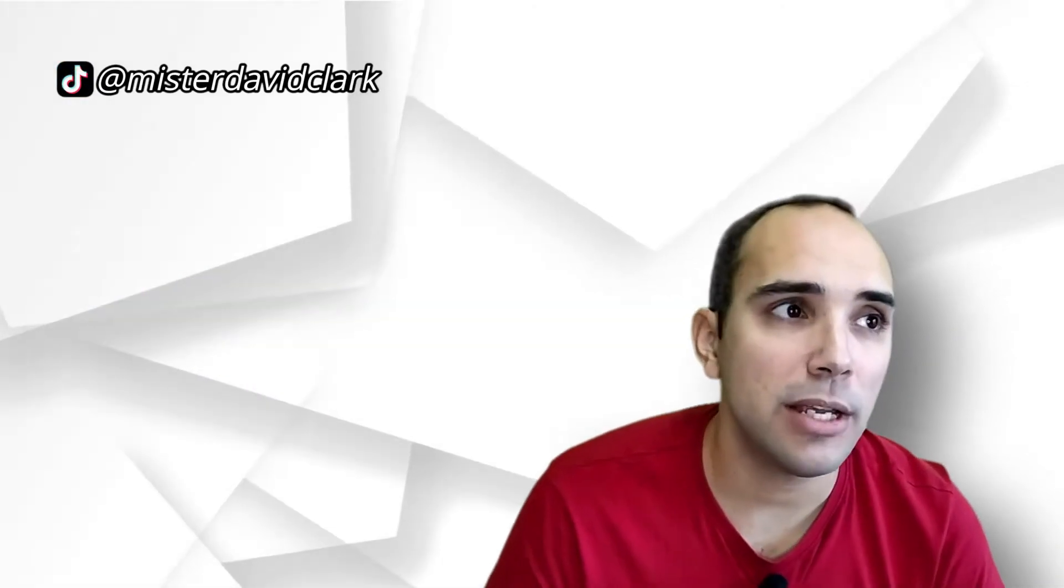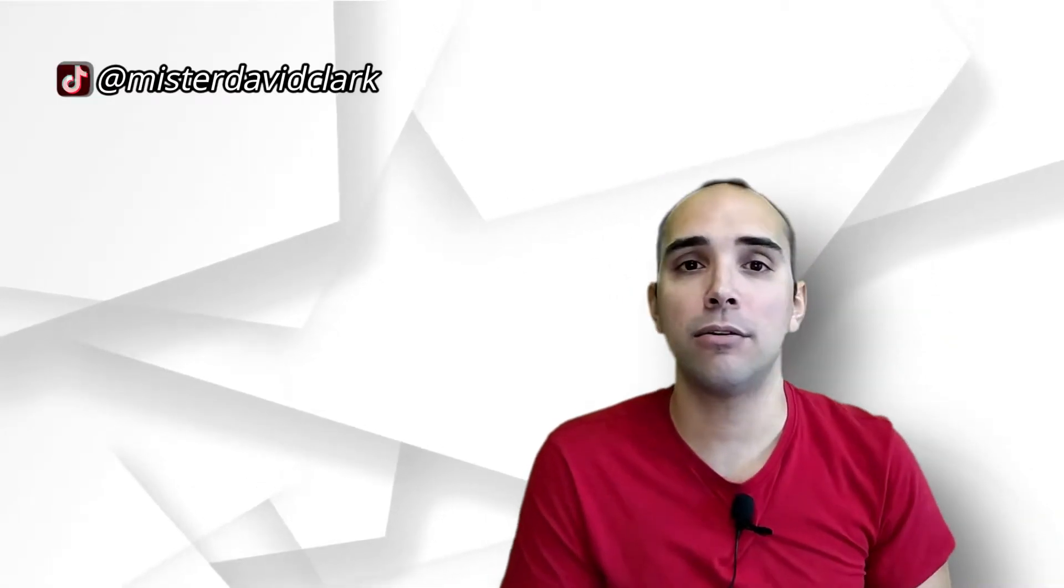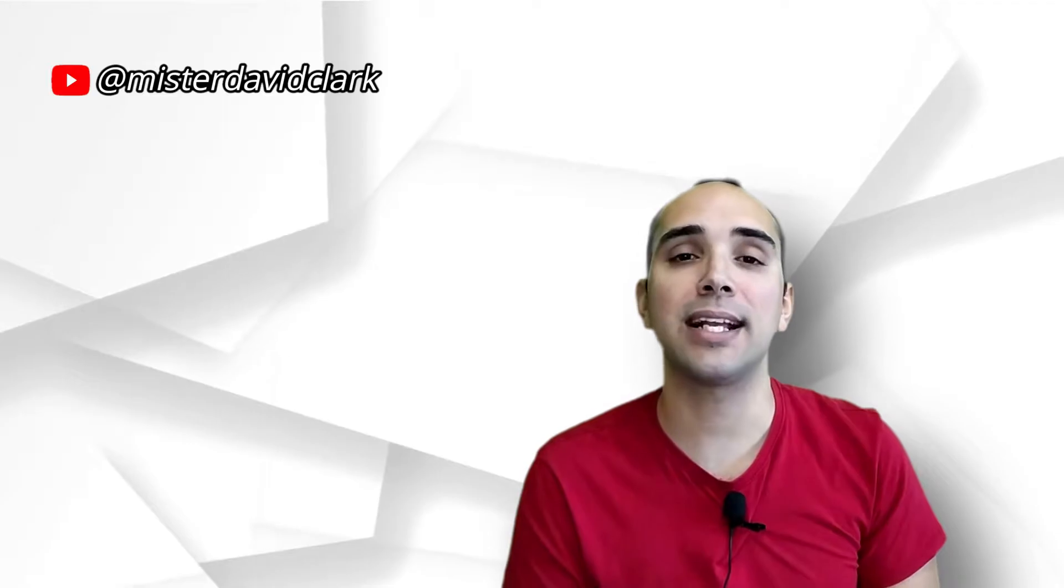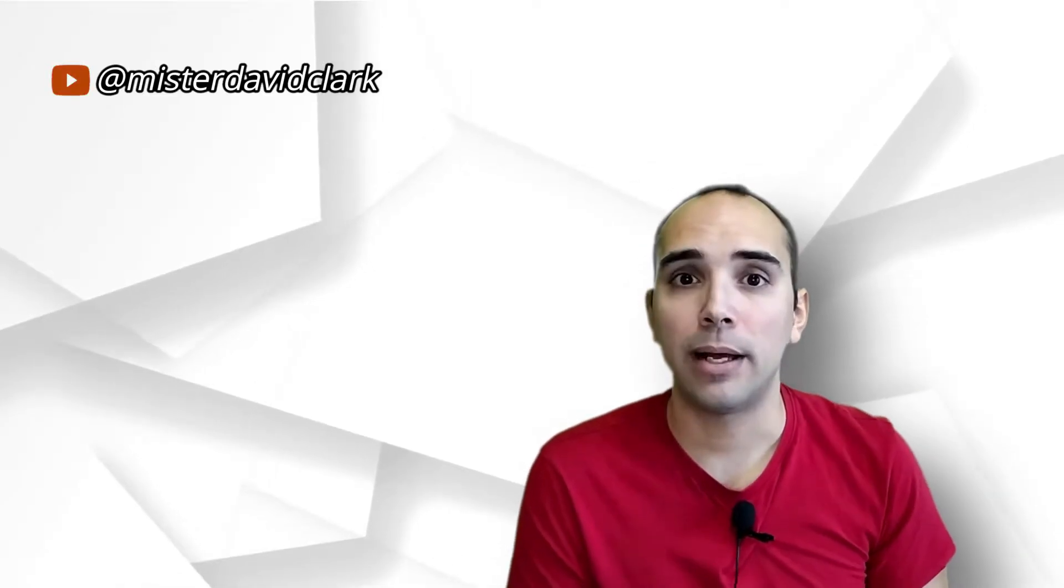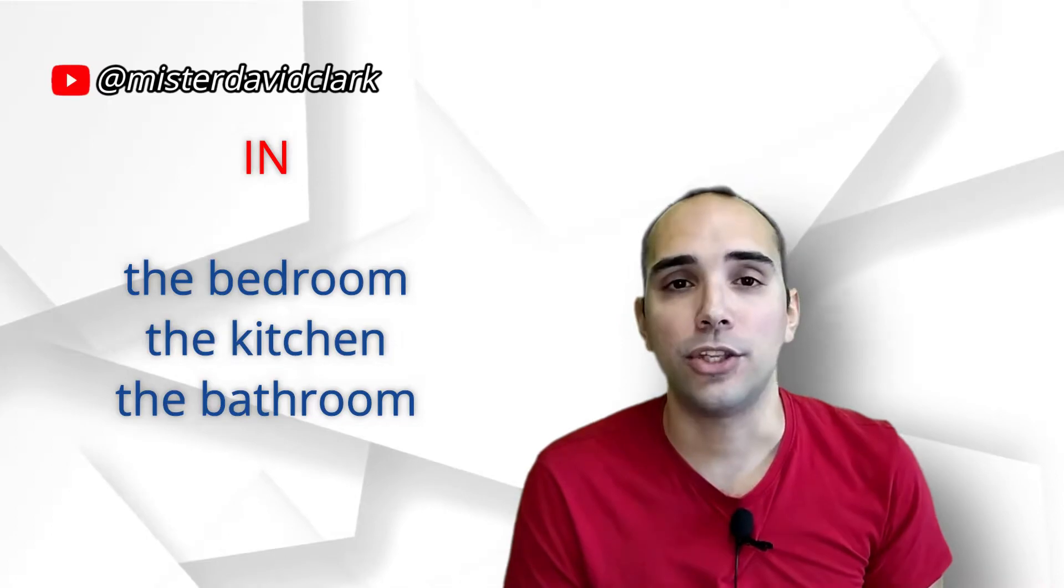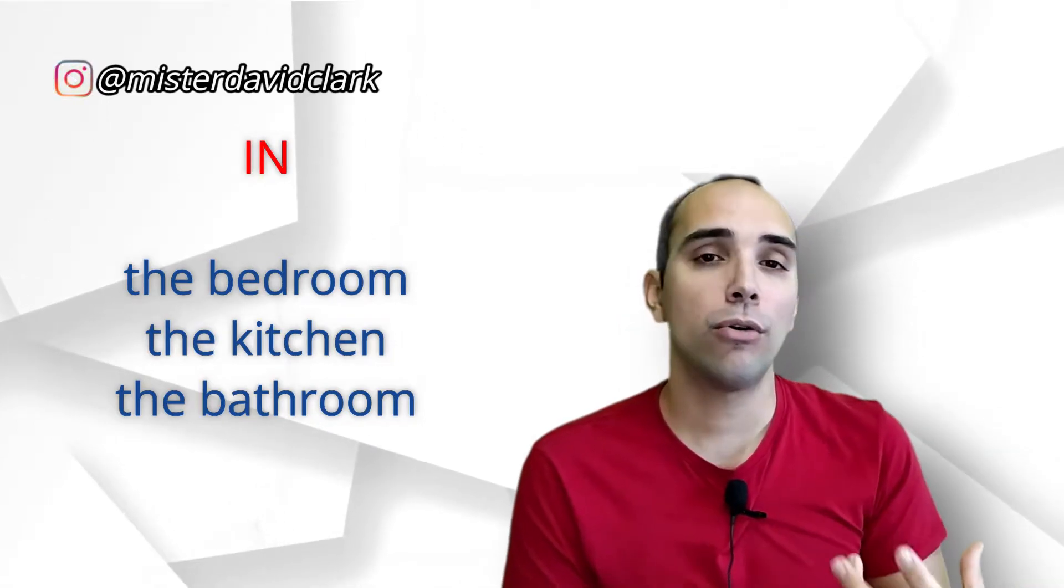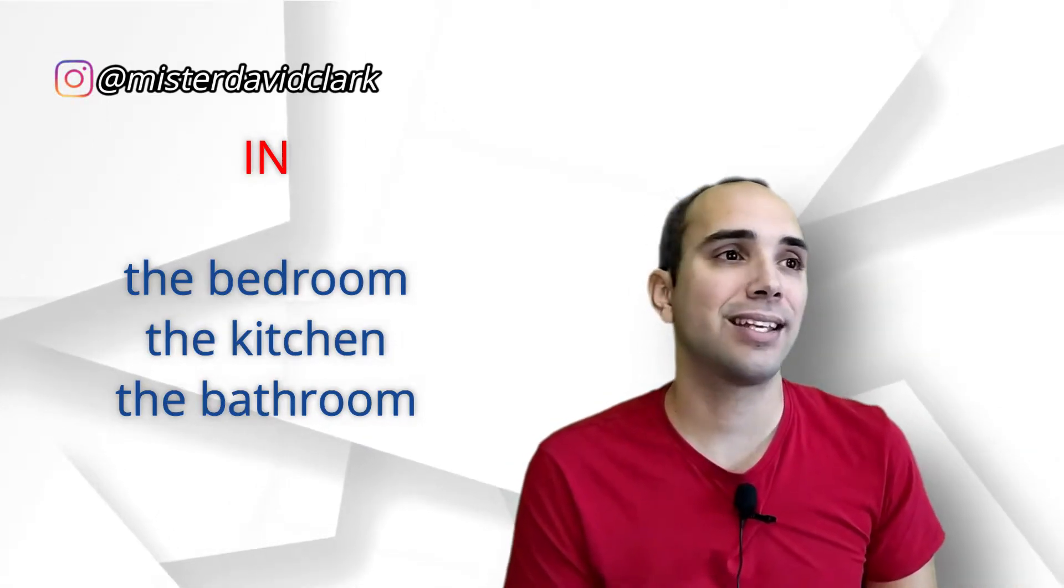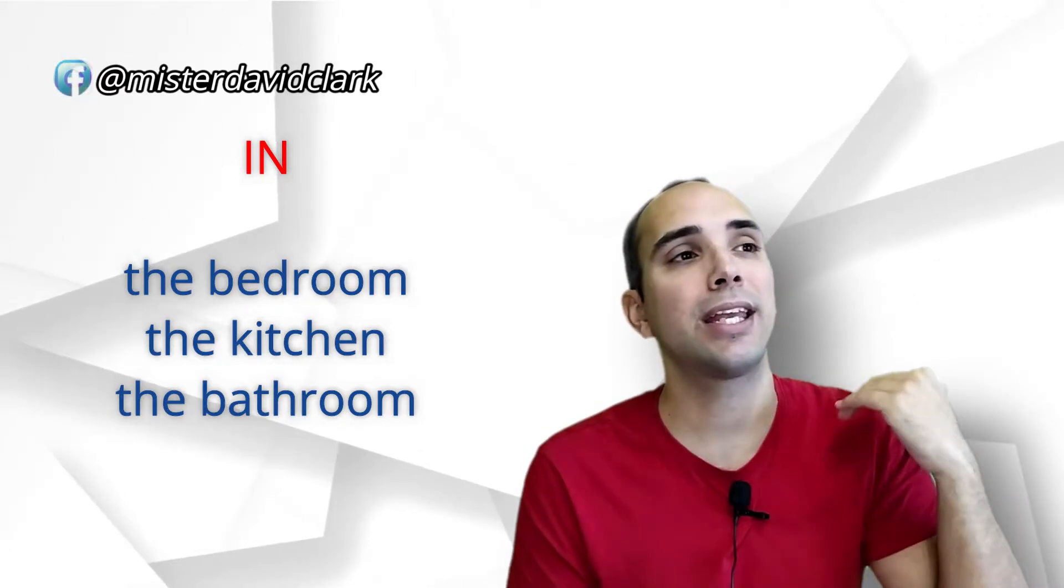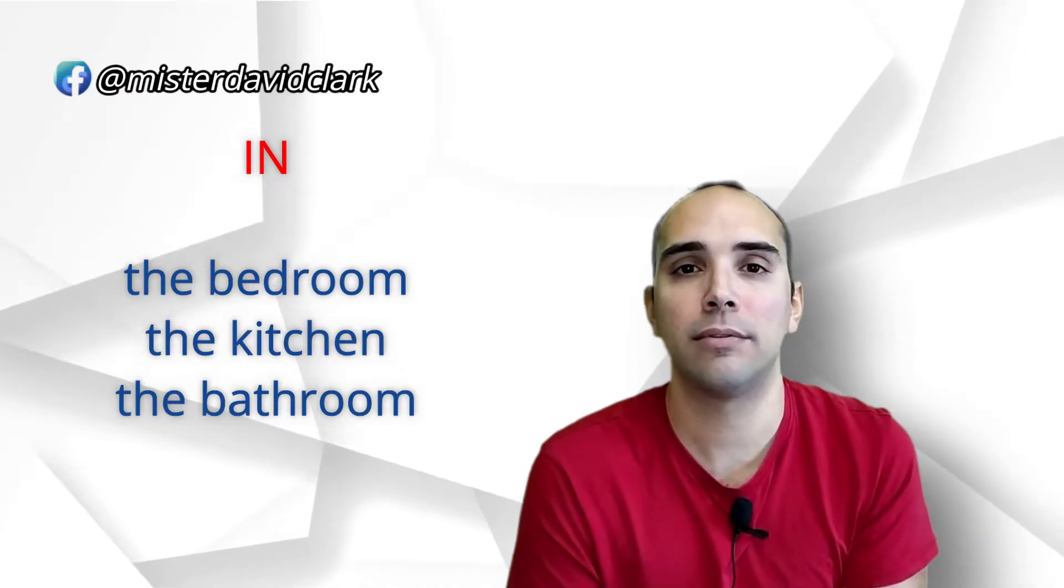¿Qué posibles fallos podemos encontrar entre el in y el on? Porque tú, cuando usas el in, significa que estás dentro de algo. Entonces, you are in the bedroom, in the kitchen, in the bathroom. Pero on se usa para ciertas estructuras que se puede entender que tú estás encima, pero no tienes por qué estar rodeado de algo, aunque estés rodeado de algo eventualmente.